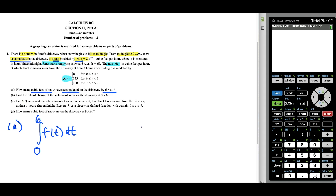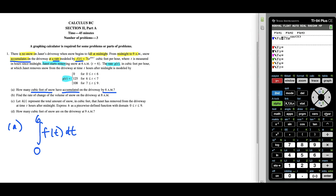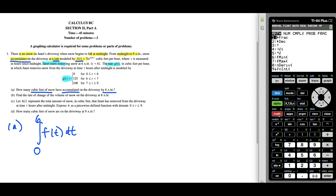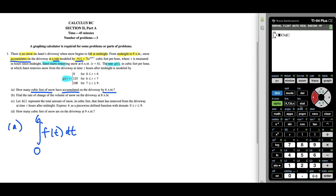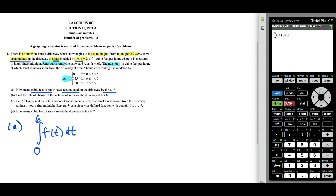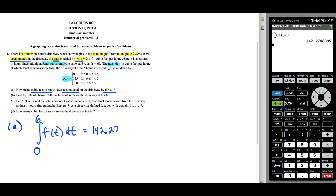We go over to the calculator and type the function in Y1: 7X times e to the cosine X — replacing T with X. On the main screen, I press math 9, going from 0 to 6. I could retype 7 times X times e to the cosine X, or press VARS, hit the right arrow, go to function, and hit Y1 to use what's saved. We press enter and our answer for part A to the nearest thousandths place is 142.275 cubic feet.